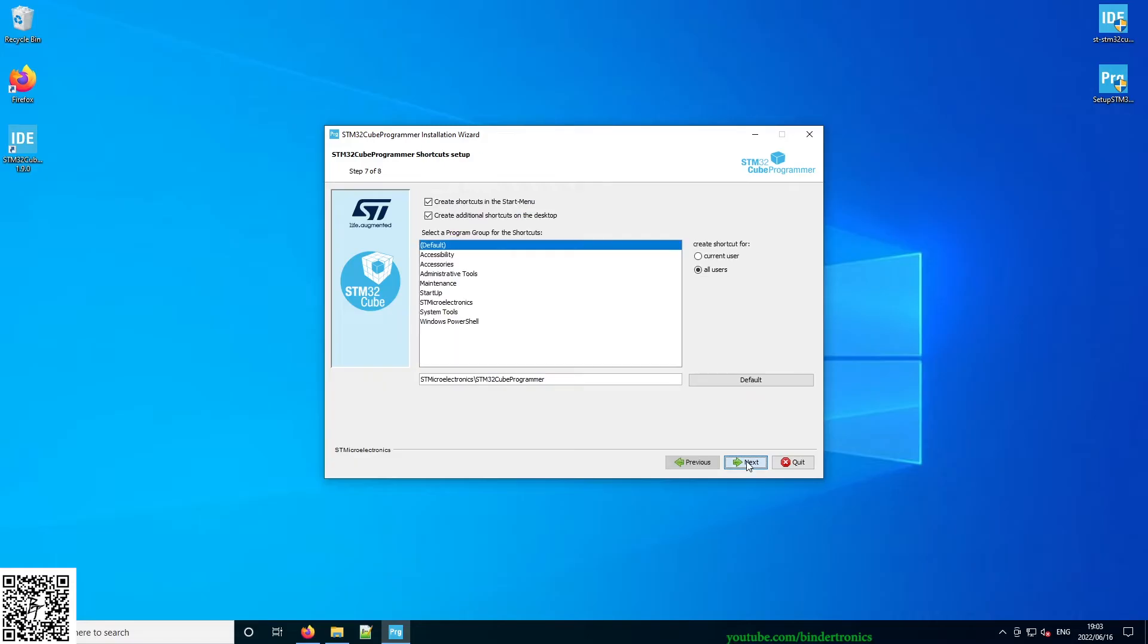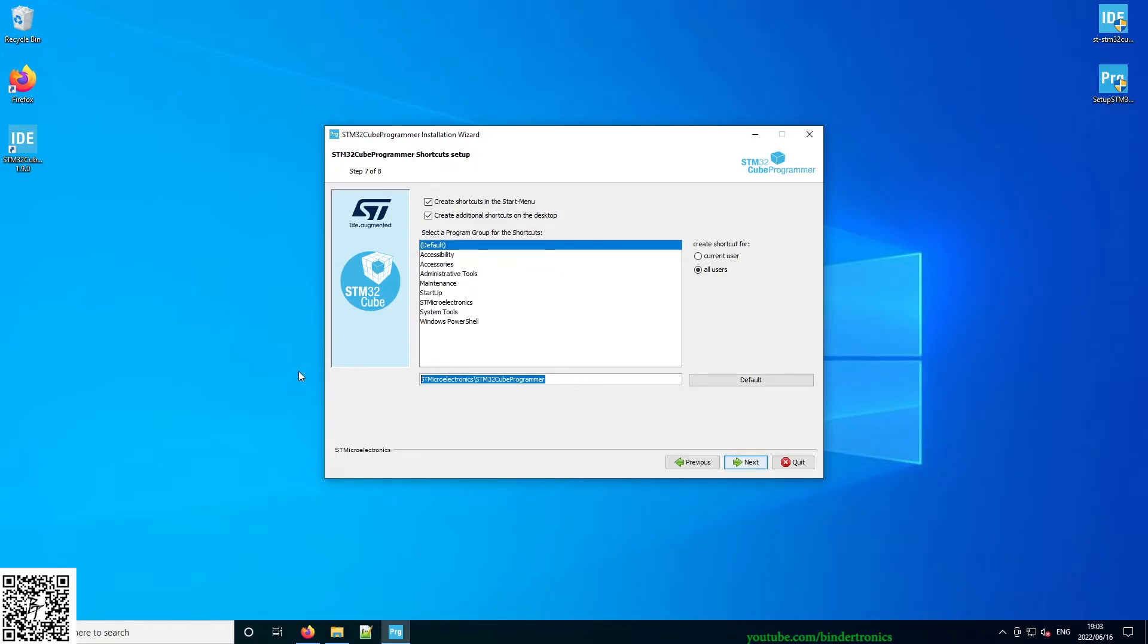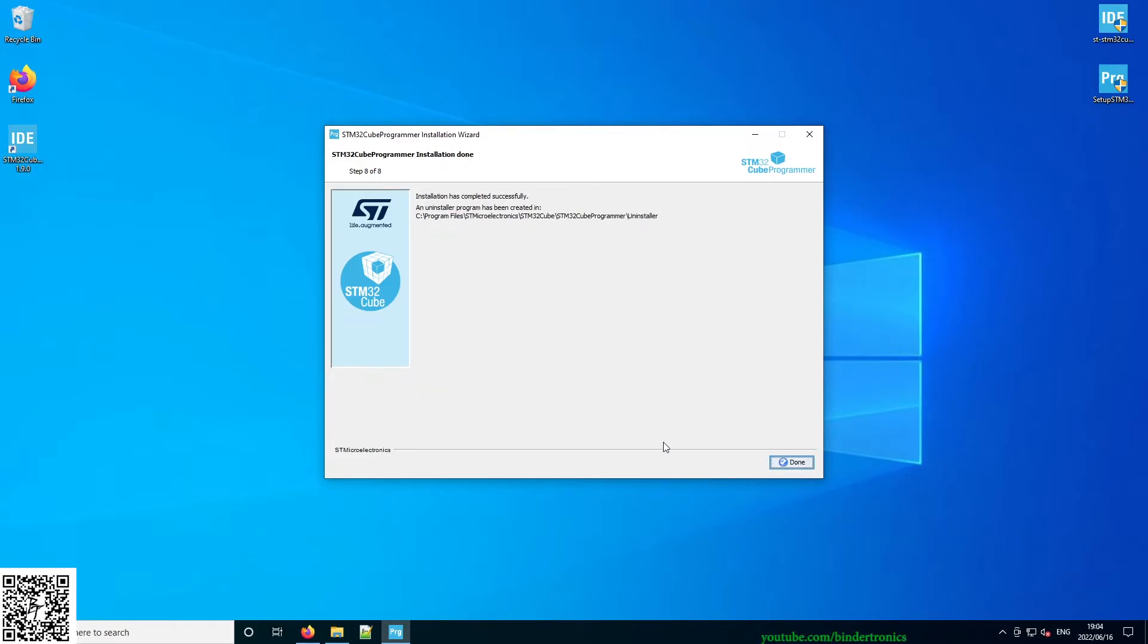Create a desktop shortcut, create additional desktop icon. Leave everything as default. We keep this as is. I'm going to install for all the users, and next, and done.